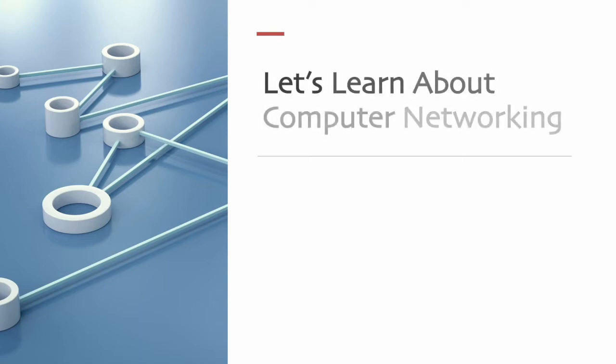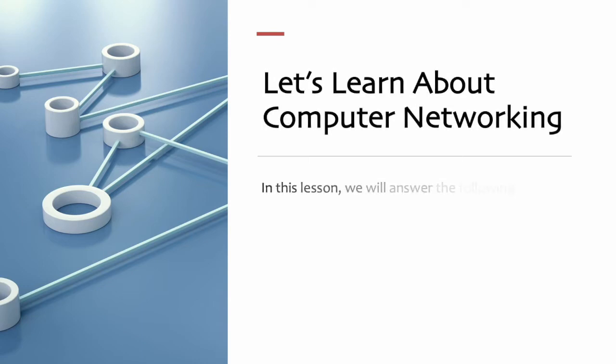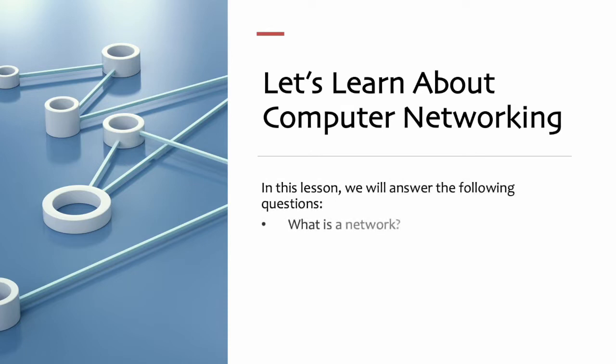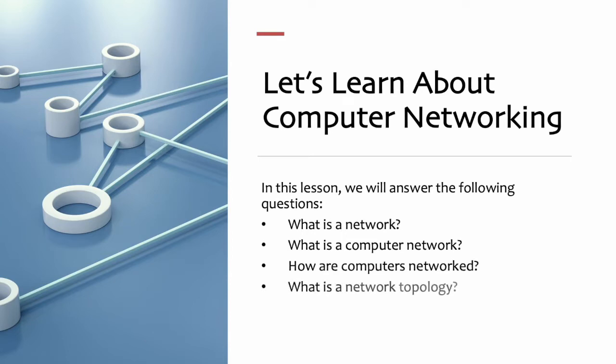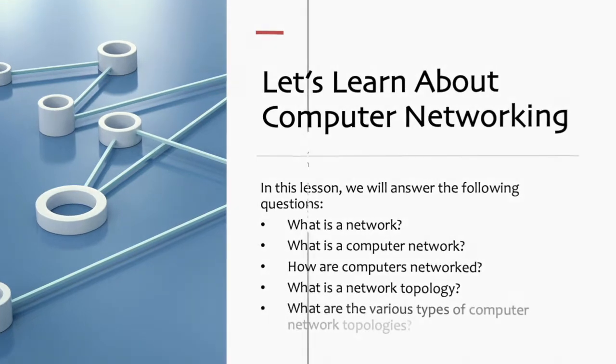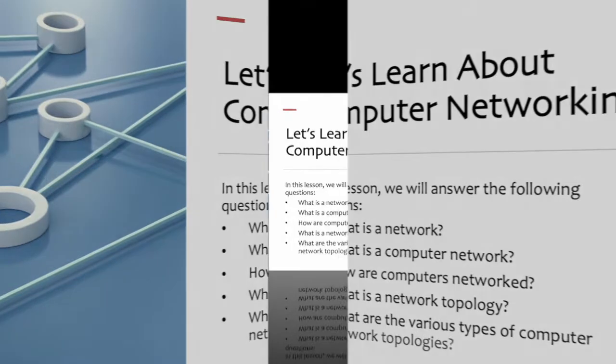In this lesson, we will learn about computer networking. We will answer the following questions: What is a network? What is a computer network? How are computers networked? What is a network topology? What are the various types of computer network topologies?